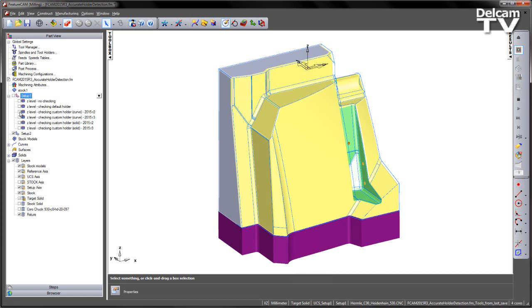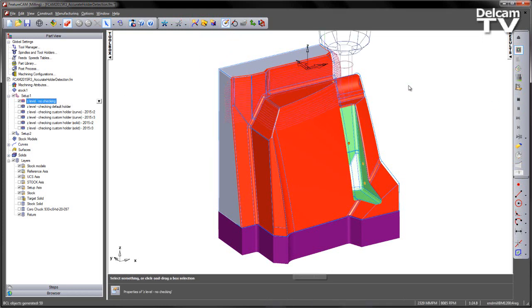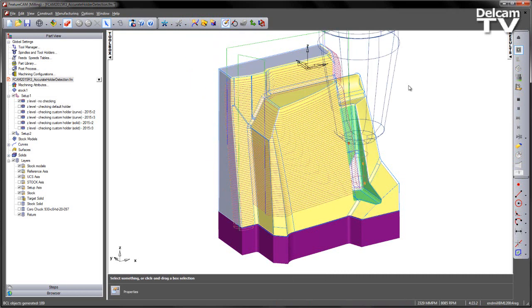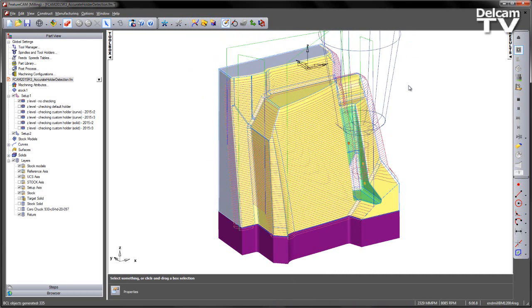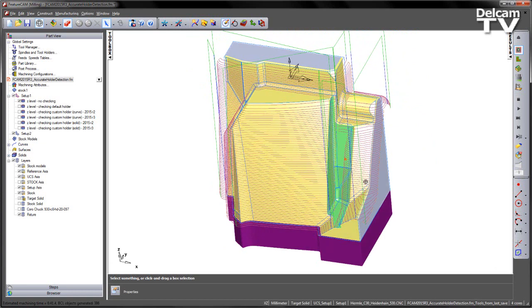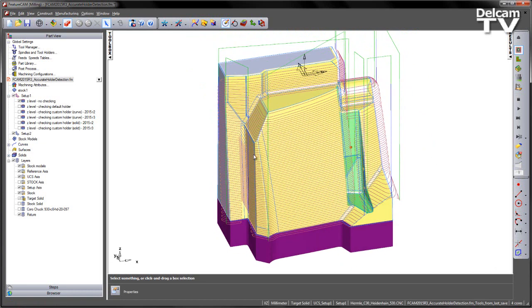I'm just going to uncheck setup number one, go to the Z-level first toolpath and run through a centreline simulation to create the toolpath itself. You can see here we get a full toolpath down the component.